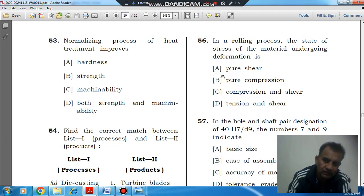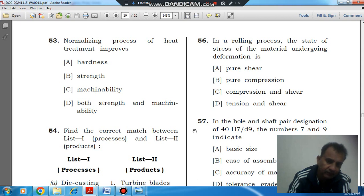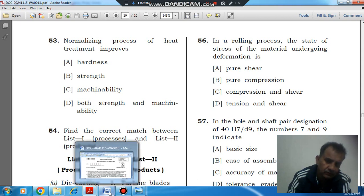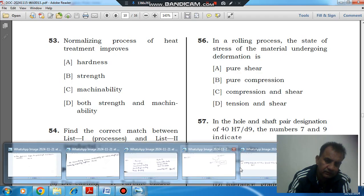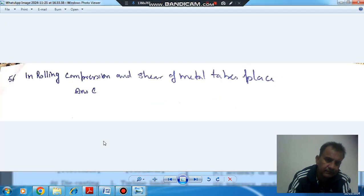The answer is option C, compression and shear. First the material will go into compression, and then it will be shear. So the answer is option C, involving compression and shear of the metal.